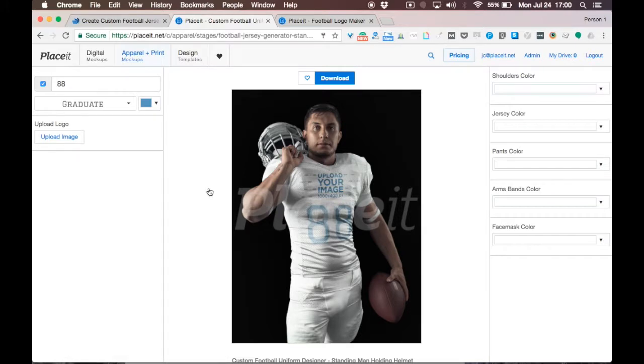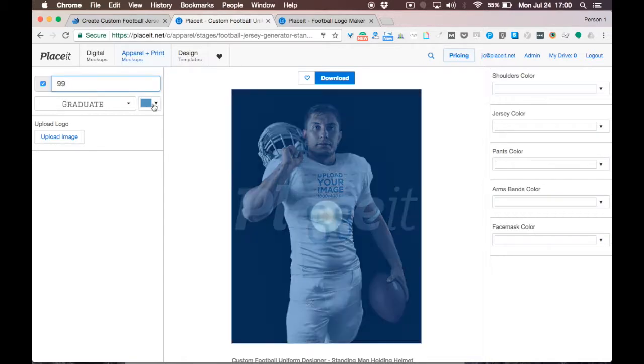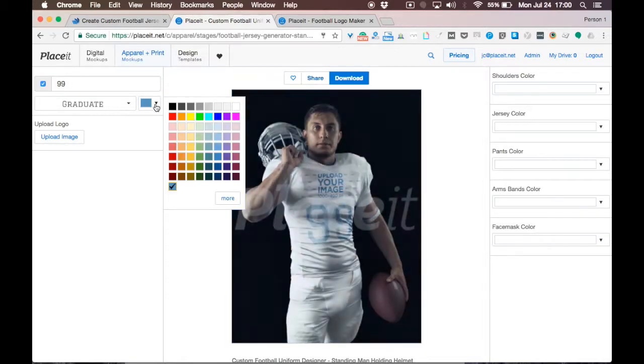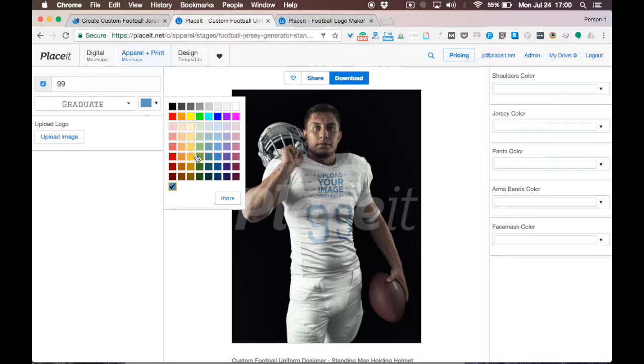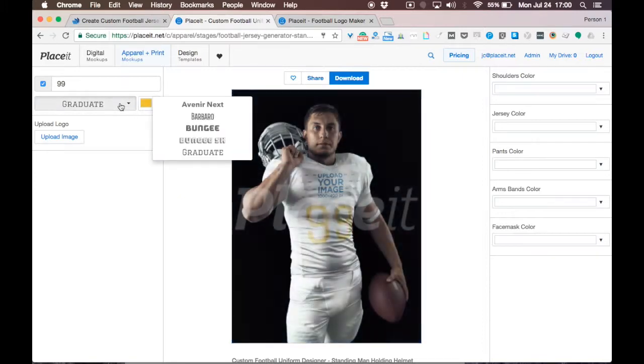As a quick reminder, all the changes you make will be instantly applied to the mockup preview in the middle of your screen. On the text box on the top left side, you can edit the jersey's number. Let's switch 88 to 99. In the dropdown menu, you can choose the color of the numbers, and here you can also choose different fonts.